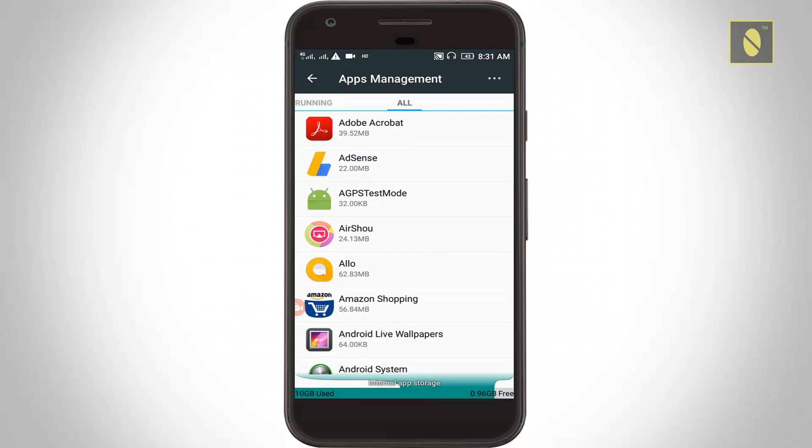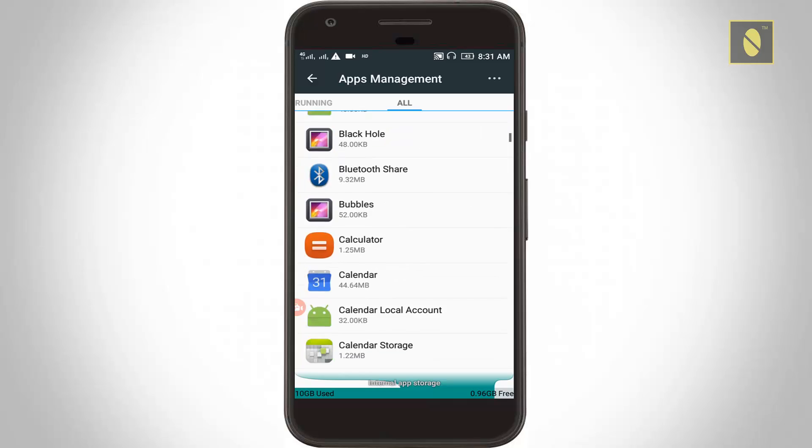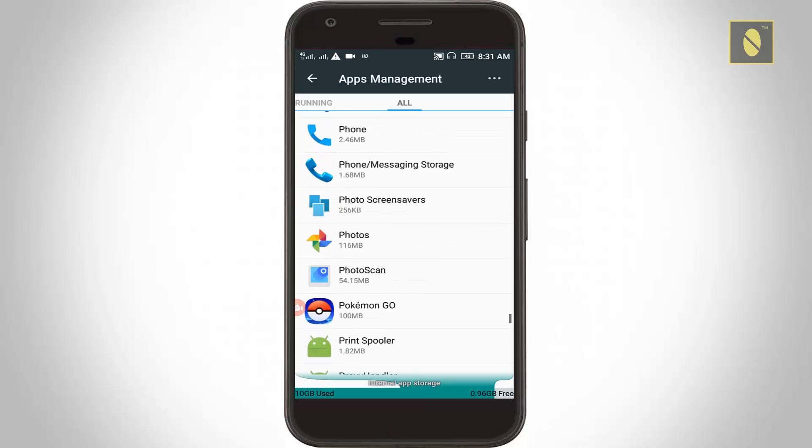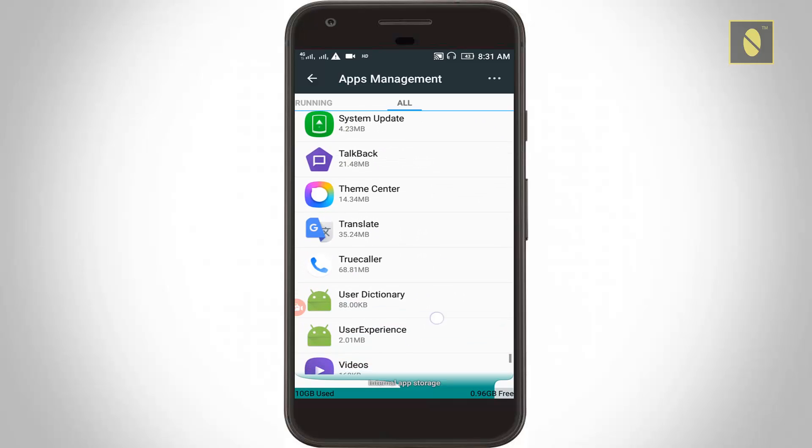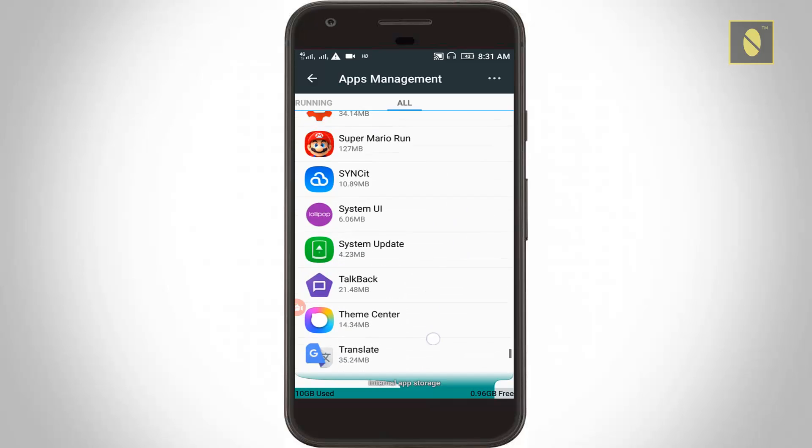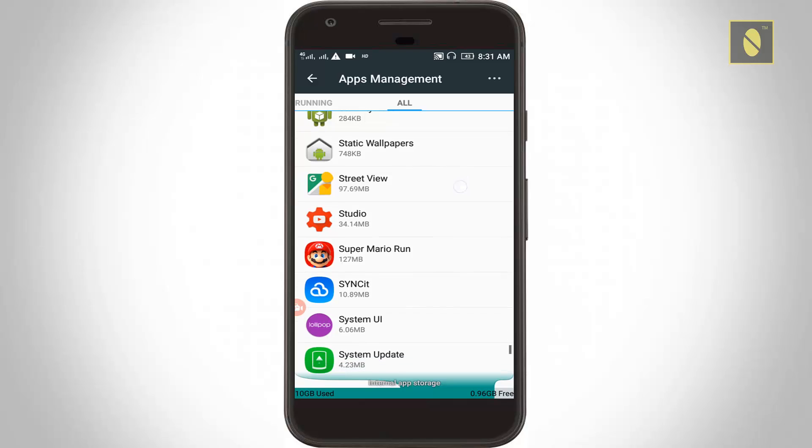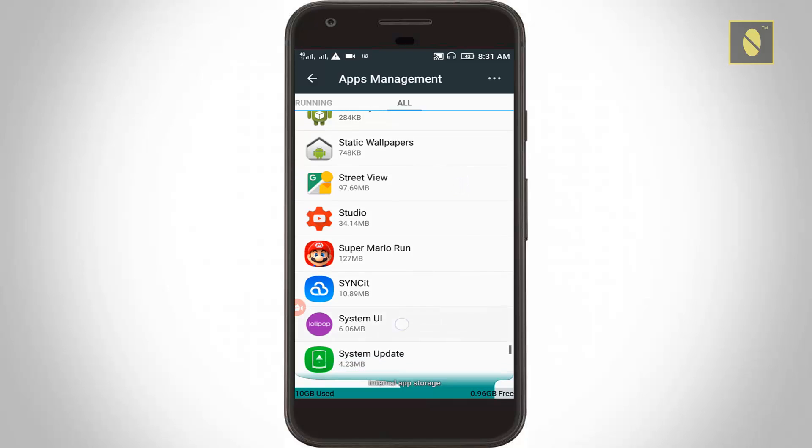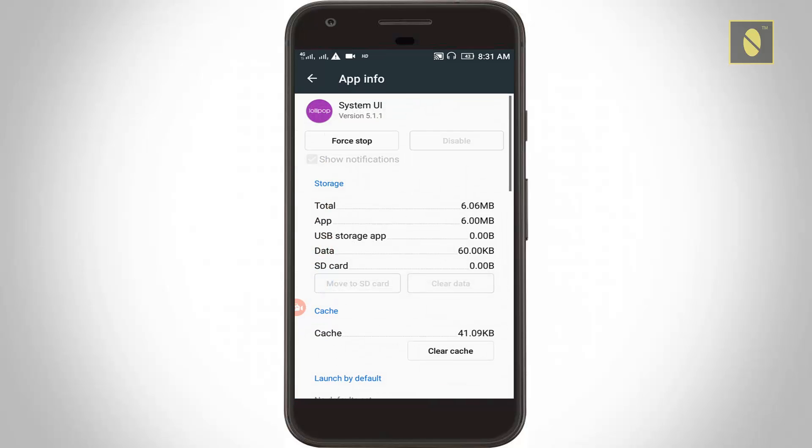Here you can locate System UI. Scroll down and go to the last page. I locate System UI. Here you can click to clear cache option.